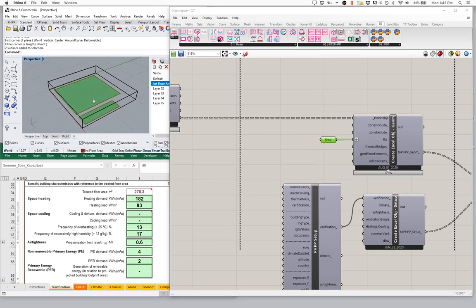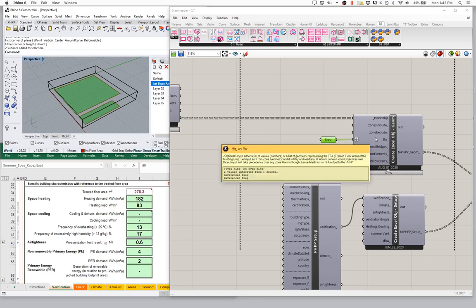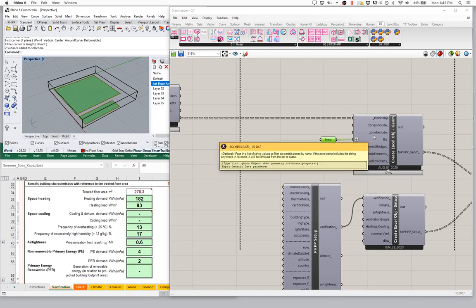That got us the information into the PHPP, but it's not terribly flexible and it just brings everything in as a single value. So we never get to see the itemized list of all of our individual rooms. It also doesn't help us manage any of the other room-by-room information that we might want to know.